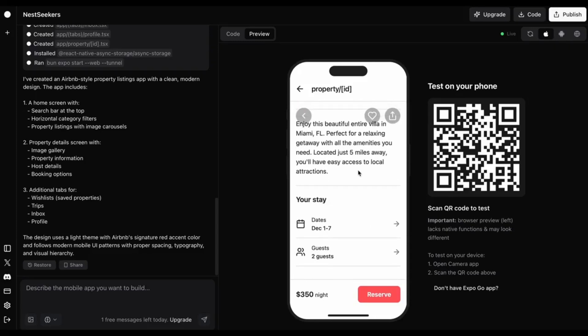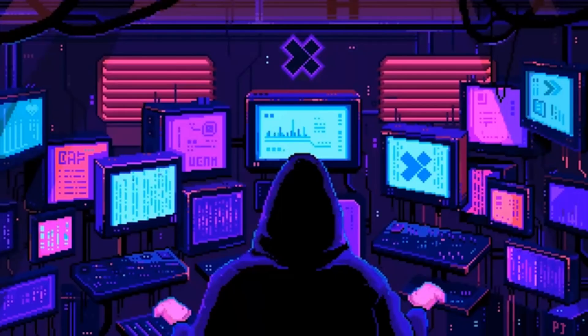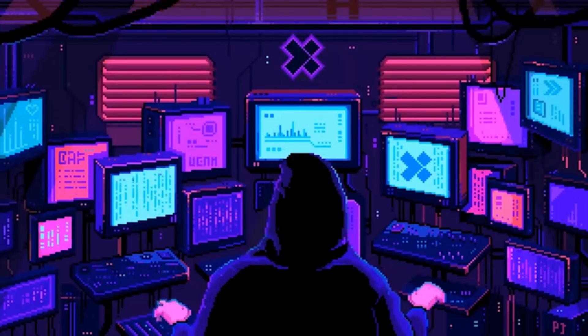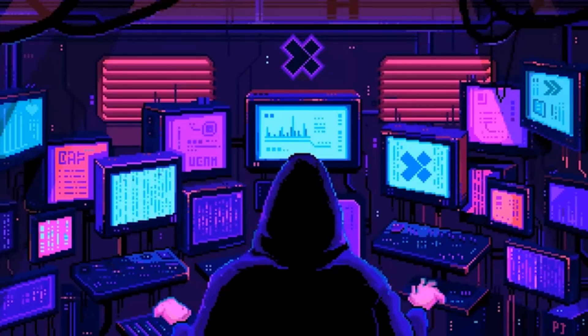I typed out a simple idea and turned it into a complete mobile app in under 10 minutes using nothing but a text prompt. No coding, no complex setup, just results.